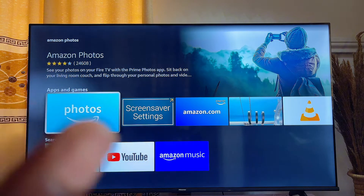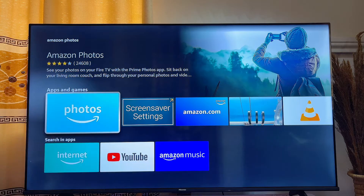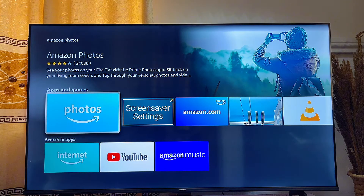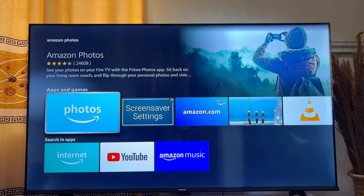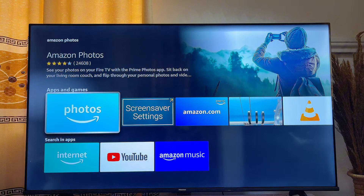At this point you want to download and install the Amazon Photos app on your Fire TV Stick. Mine is already installed, so when I click on it the app opens directly. In your case, go ahead and download and install it.